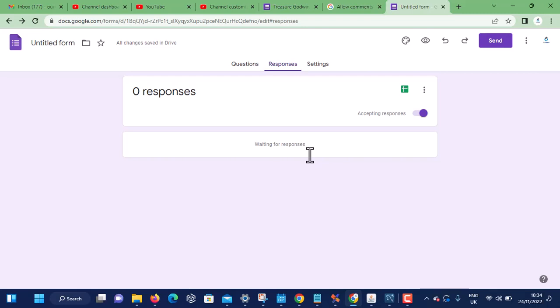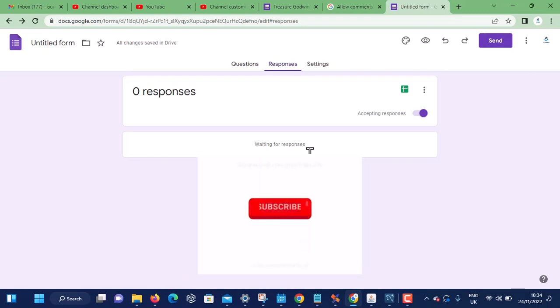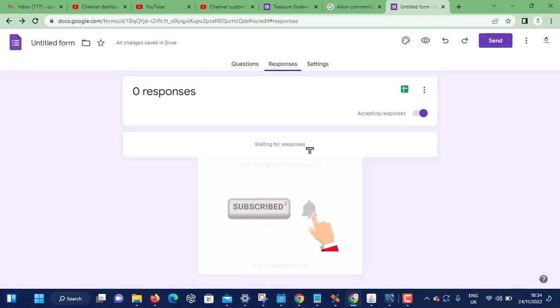Thank you for joining us. Please do well to subscribe to our channel and continue to join us. Thank you.